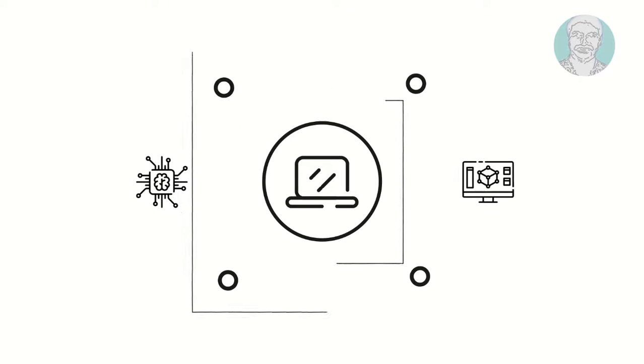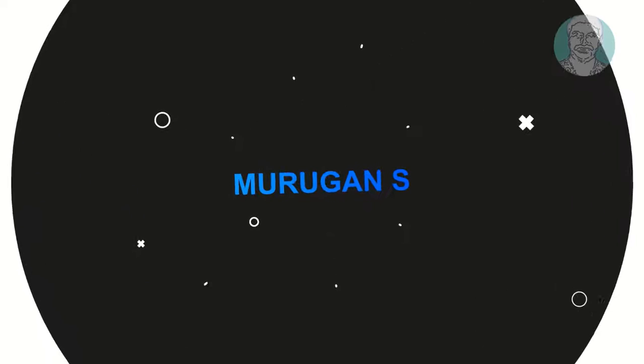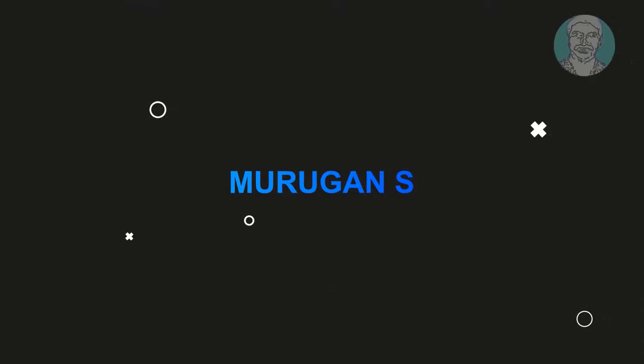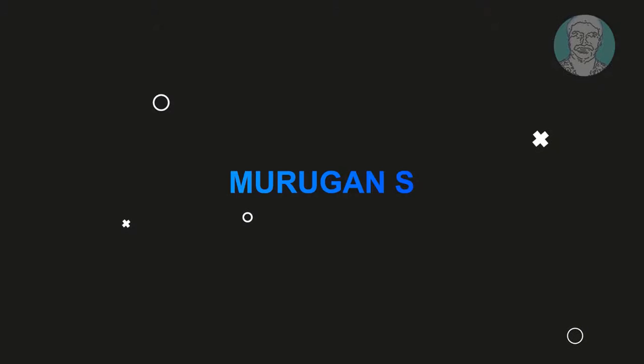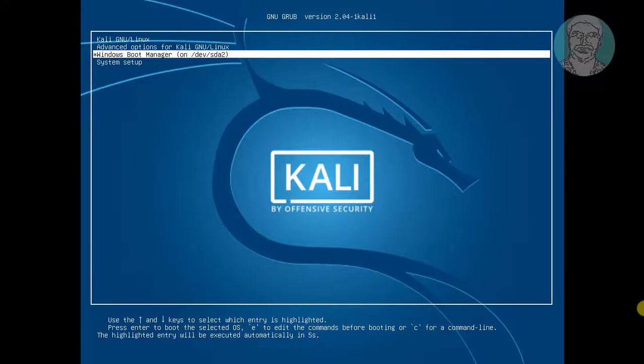Welcome viewer, I am Murigan S. This video tutorial describes how to completely uninstall Linux Kali from a UEFI dual boot.